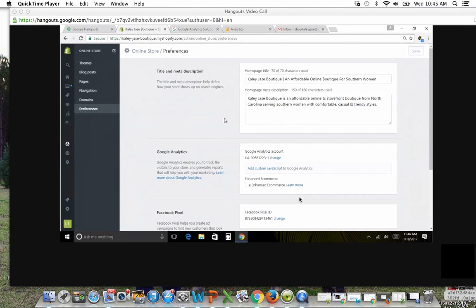Oh, one more step. One more step. Do you see where it says enhance e-commerce tracking? Yes. I want you to click that box and then hit save again.